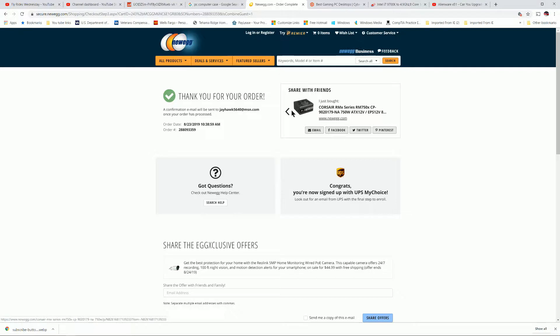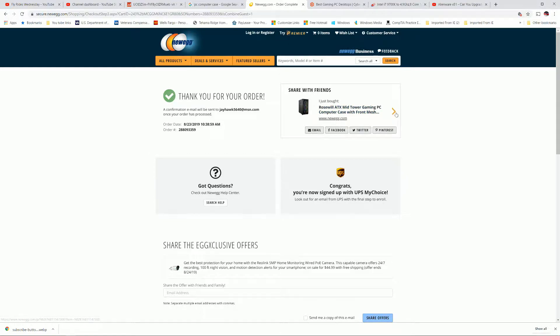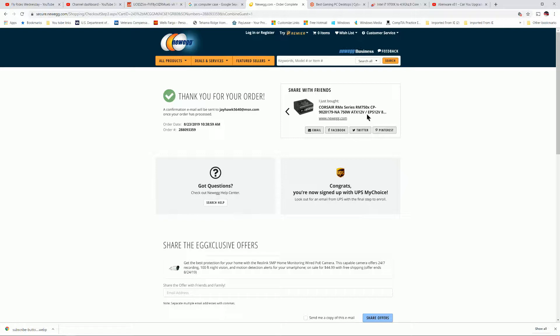We're going to build. We're going to use this Roswell ATX mid-tower case for gaming PC with liquid cooling and a 750-watt power supply. That's what we're starting with.